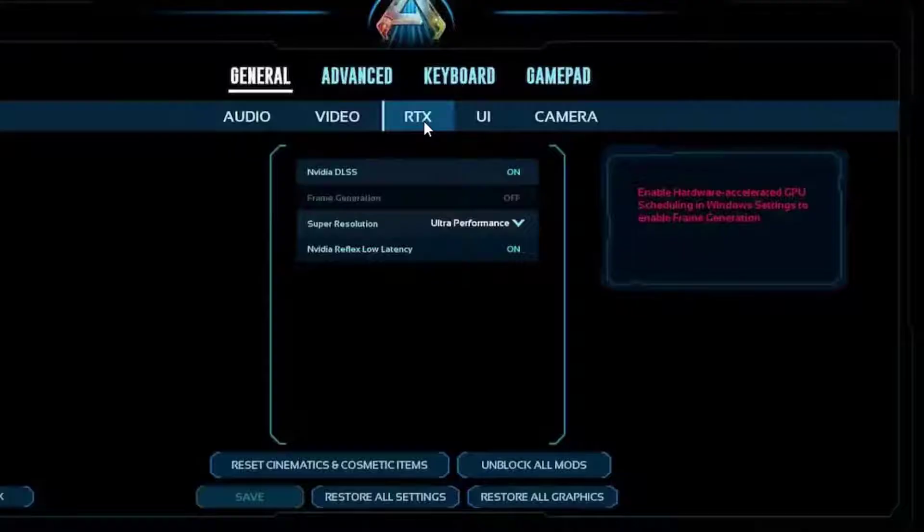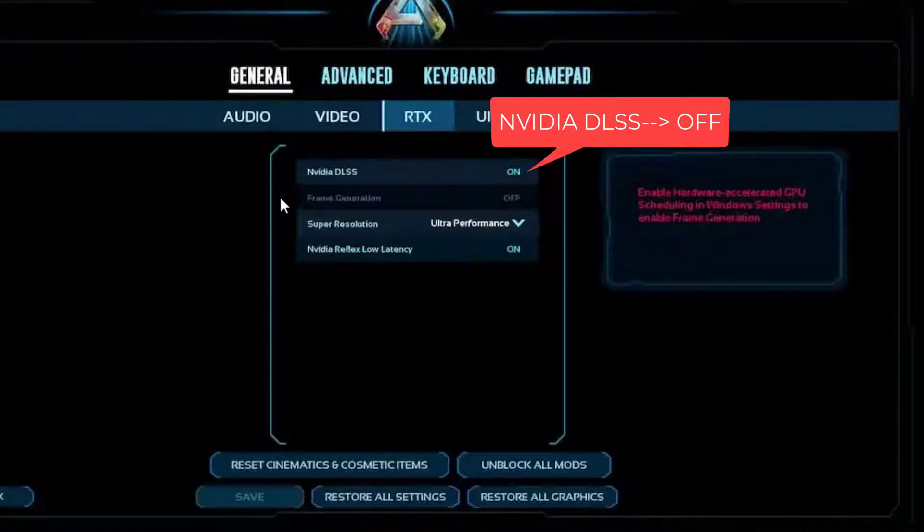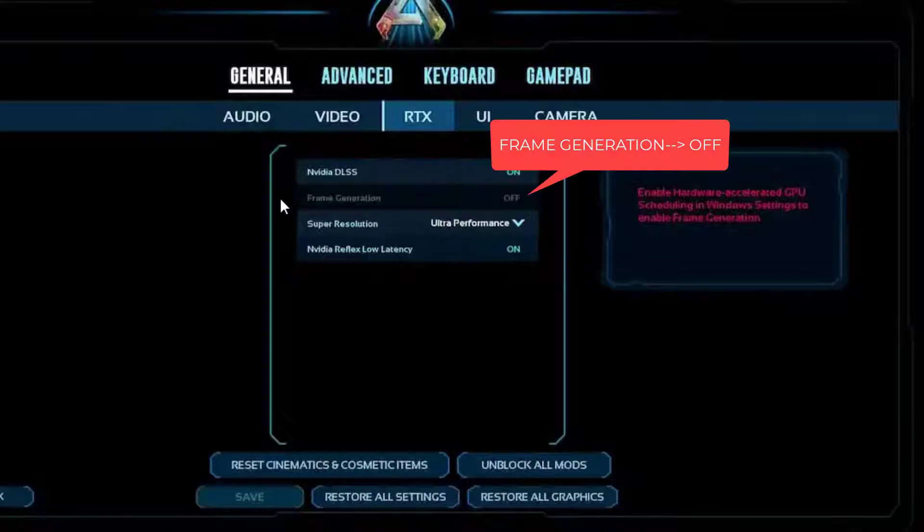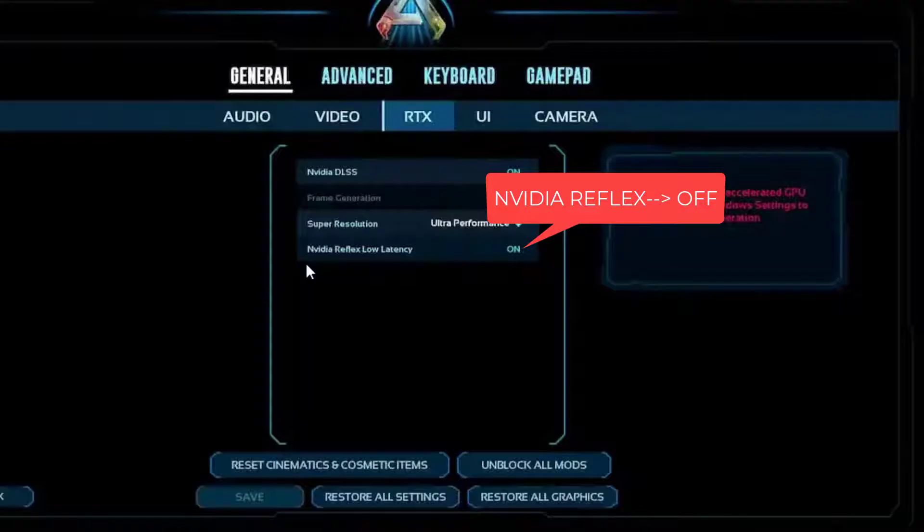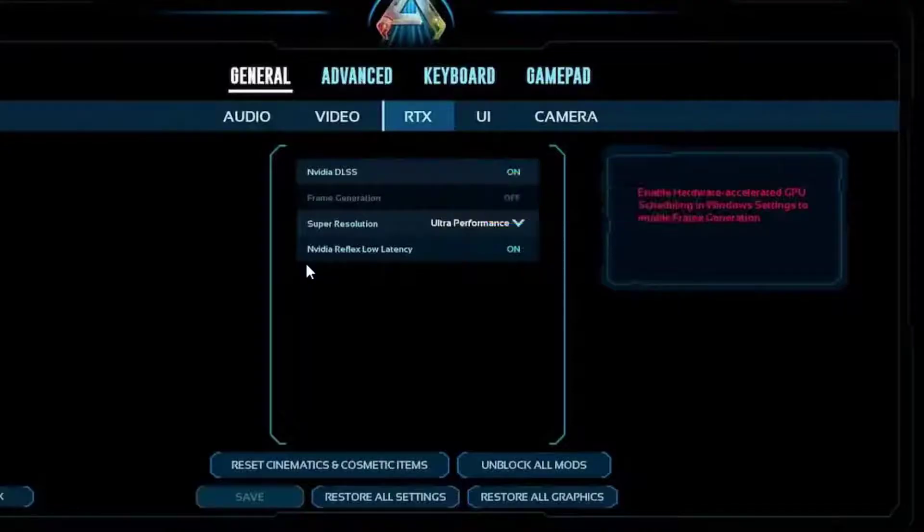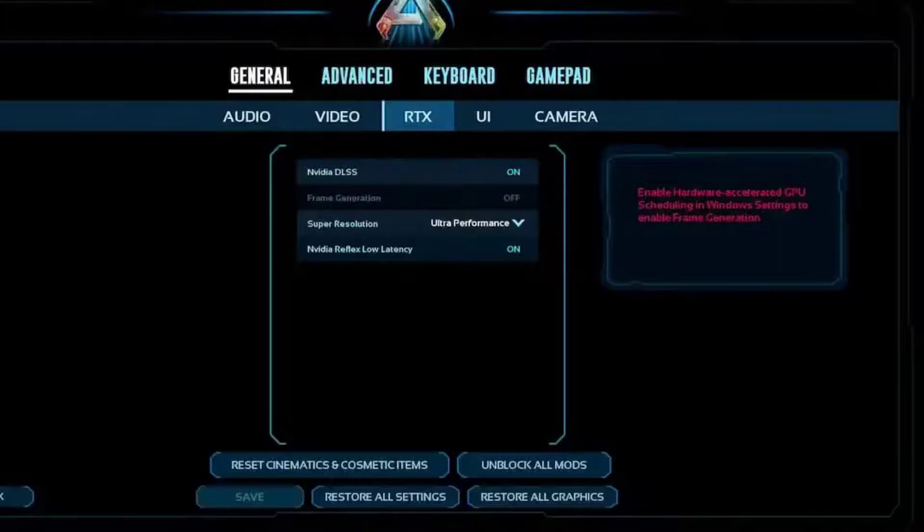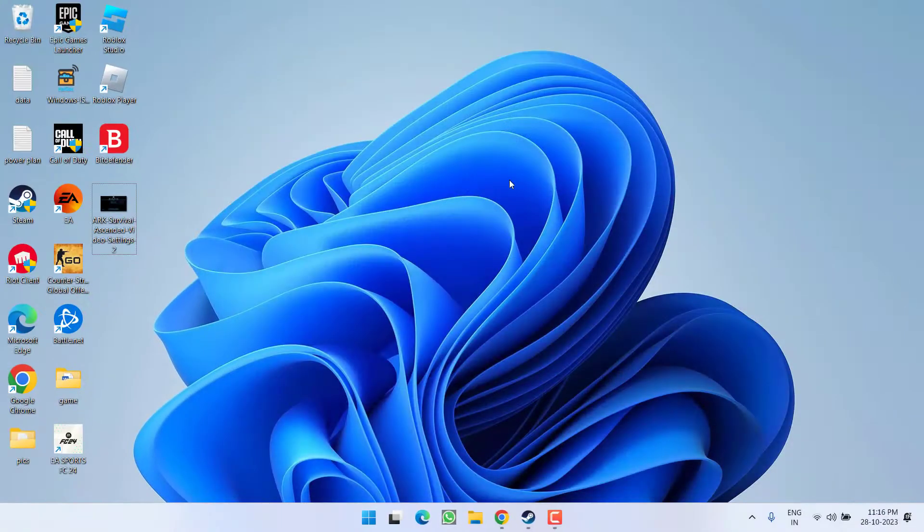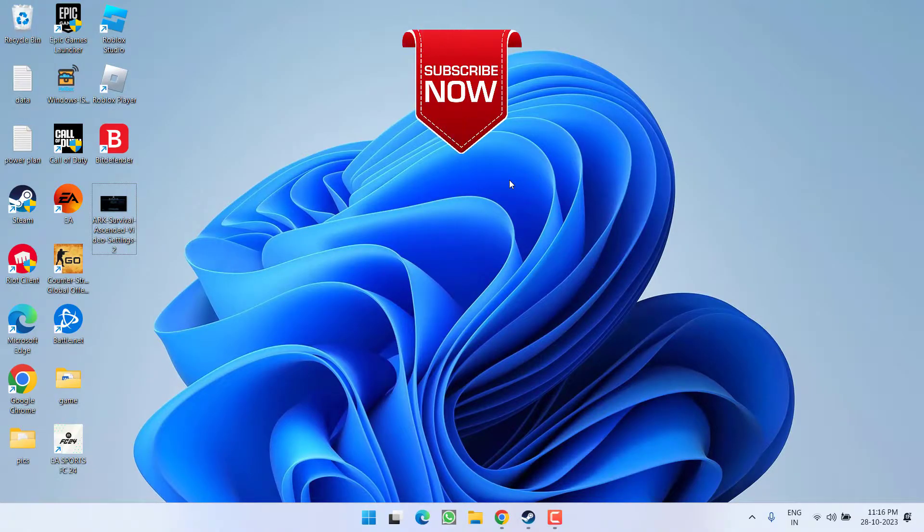From here you need to change three different settings. First one is NVIDIA DLSS, make sure you turn it off. Next is frame generation, again turn off frame generation. And thirdly is NVIDIA Reflex low latency, go ahead and turn off this setting. After doing these three changes in the settings menu of the NVIDIA RTX, go ahead, simply click on the option save, and then hit the play icon. And hopefully this will fix out the issue of ARK: Survival Ascended exception access violation fatal error.